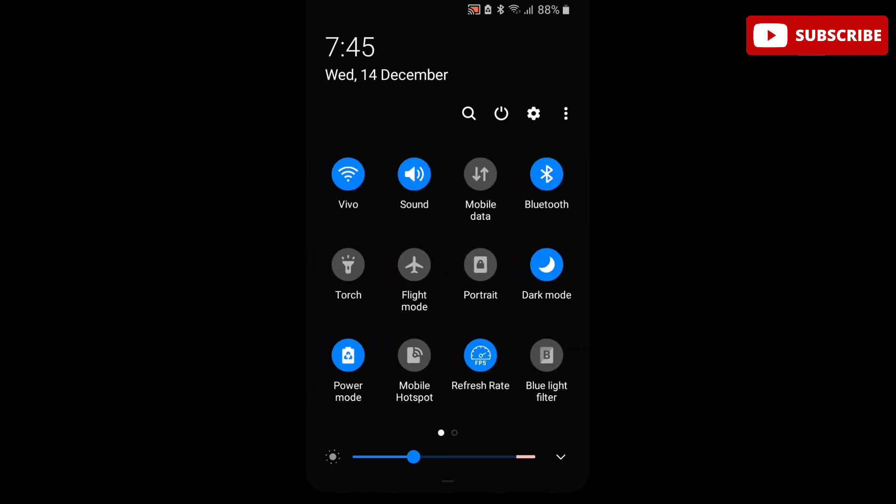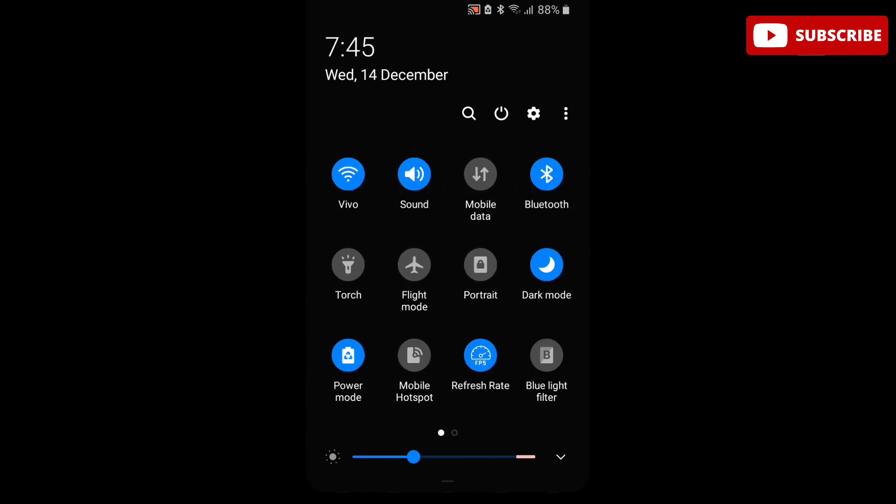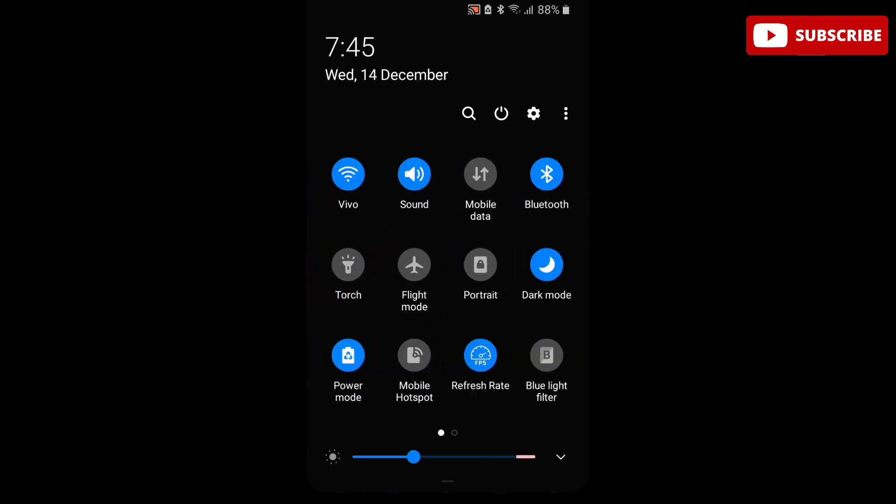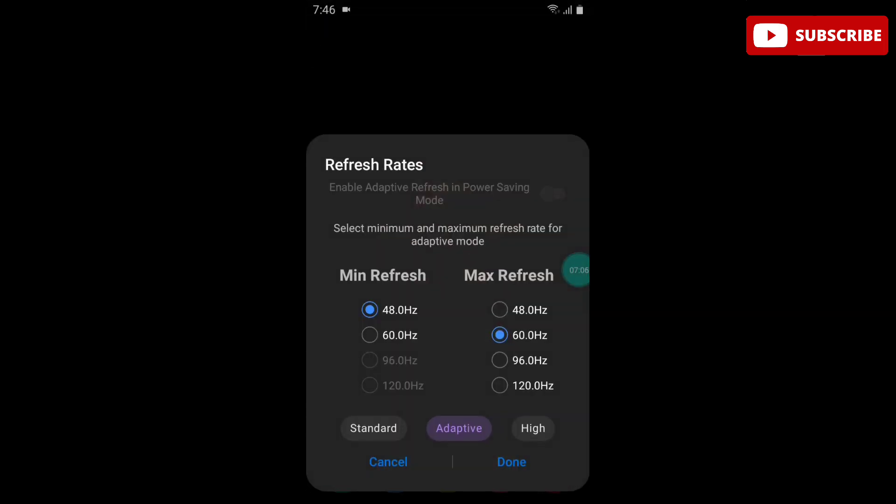Now here you can change your screen refresh rate up to 120Hz. You can use Standard mode, Adaptive mode, and High mode.